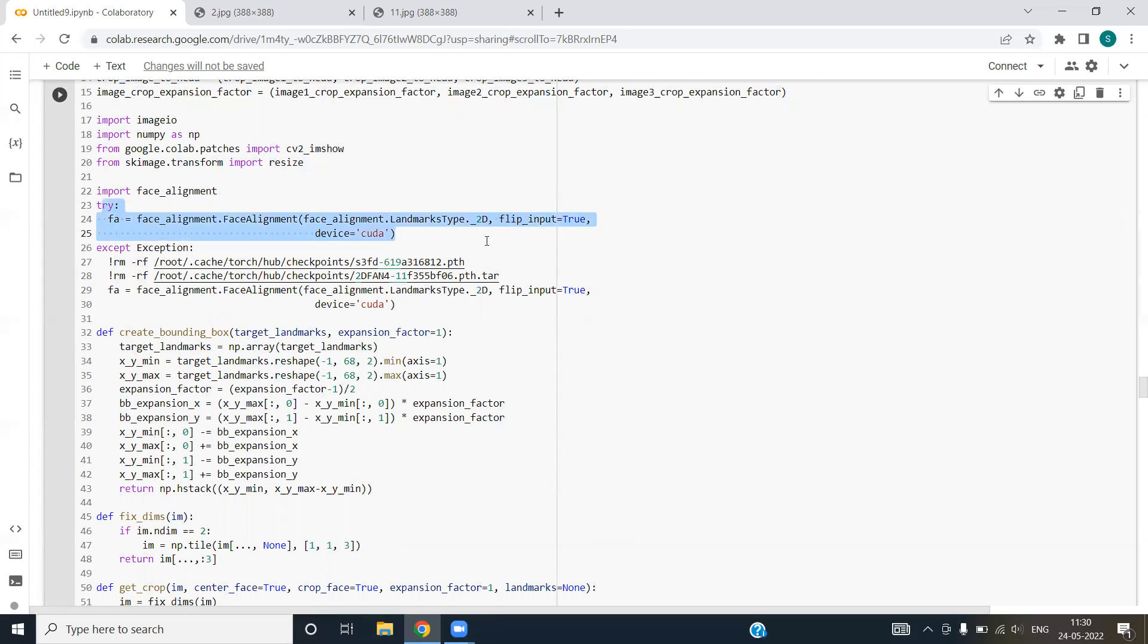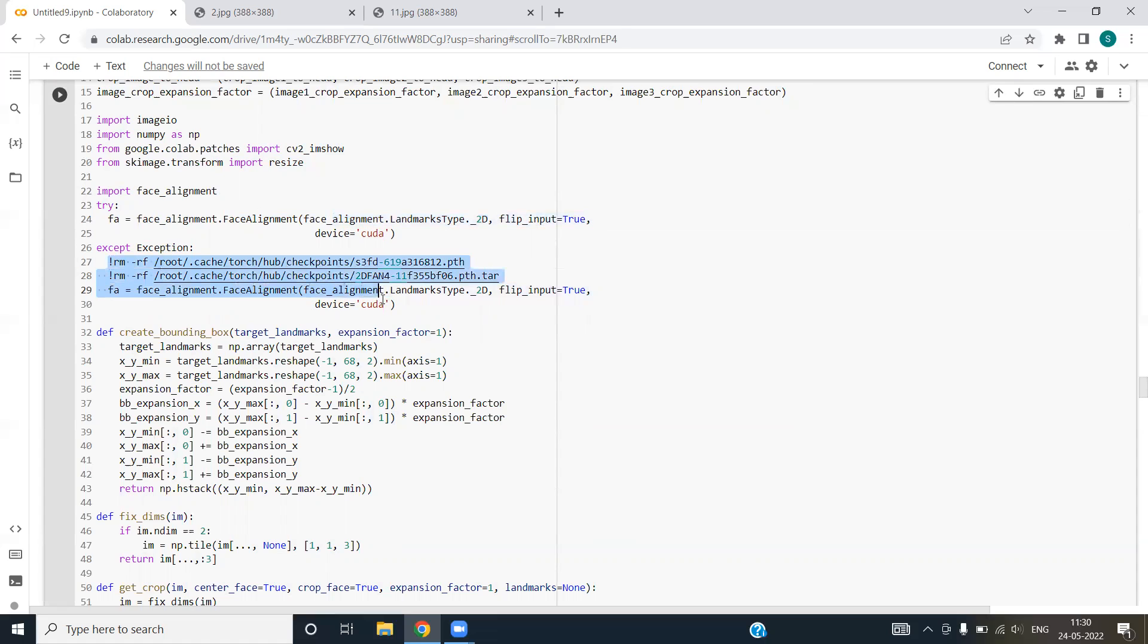We are trying to use the face alignment function from face alignment package in which we are passing the required inputs. In case we face an exception, we have used the exception handling except block and we are installing some packages into our notebook and then working on it.